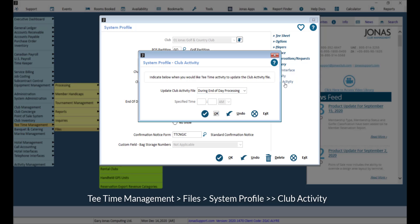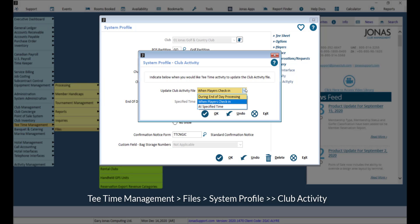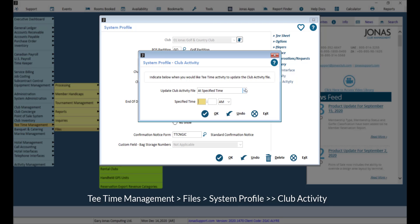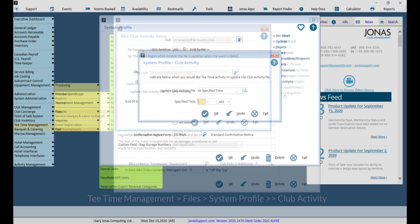Indicate when you would like daytime activity to update the club activity file. When players check in, which will update the file when a player checks in, or at specified time, which will update the file based on a specified time of the day.